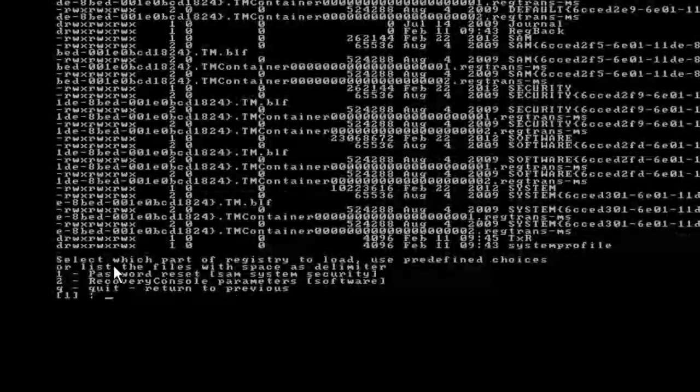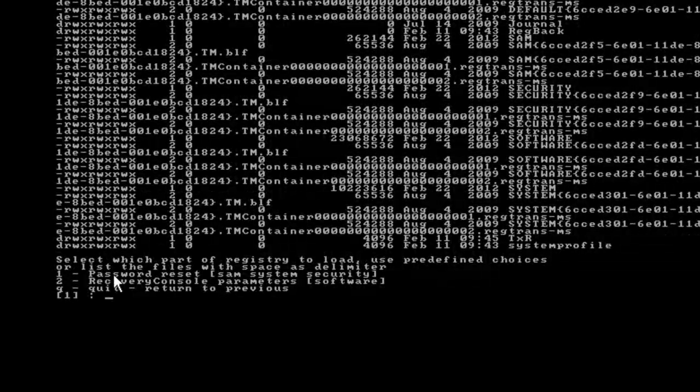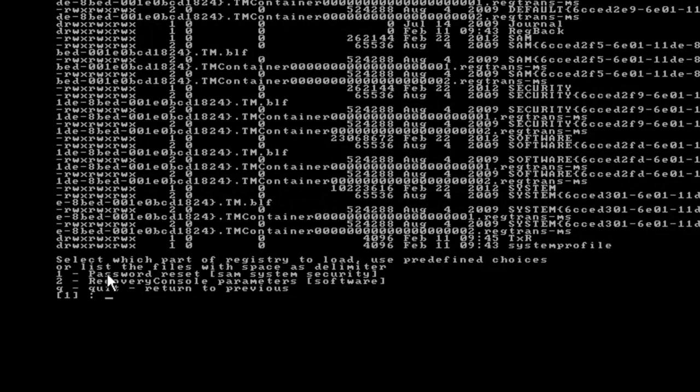Now we need to select what part of the registry to load. We have three options here. We can either load the password reset, we can launch the recovery console parameters, or we can just quit the menu altogether. In our situation, we want to change our password, so I'm going to take the number 1 option and press the enter key.